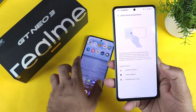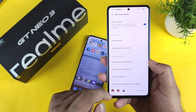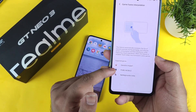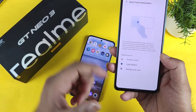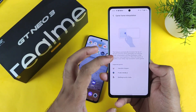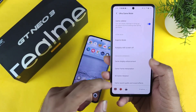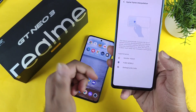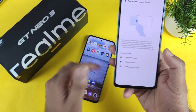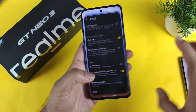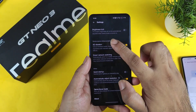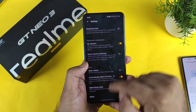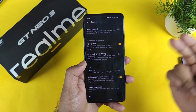For example, in iQOO smartphones there is already a game frame interpolation option, and you can see the list of supported games — it has a really good interface. In that interface you can find 4D vibration support and game frame interpolation support listed clearly. But in the Realme GT Neo 3, we only got information about 4D vibration — there is no information about game frame interpolation.